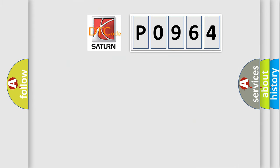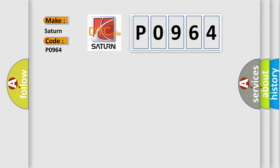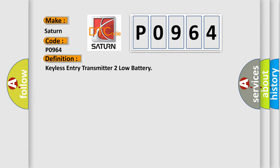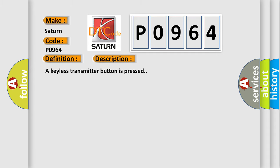So, what does the diagnostic trouble code P0964 interpret specifically for SAT and car manufacturers? The basic definition is Keyless Entry Transmitter Too Low Battery. And now this is a short description of this DTC code.